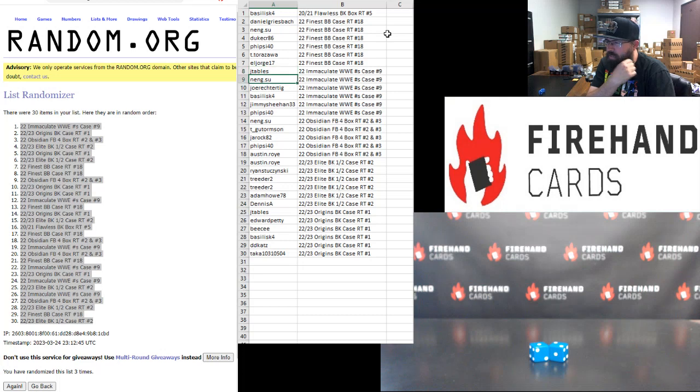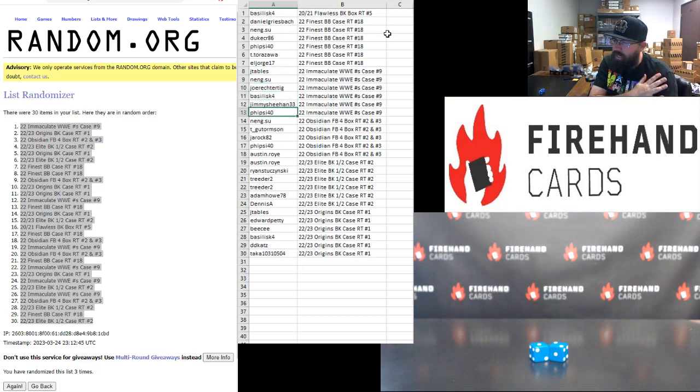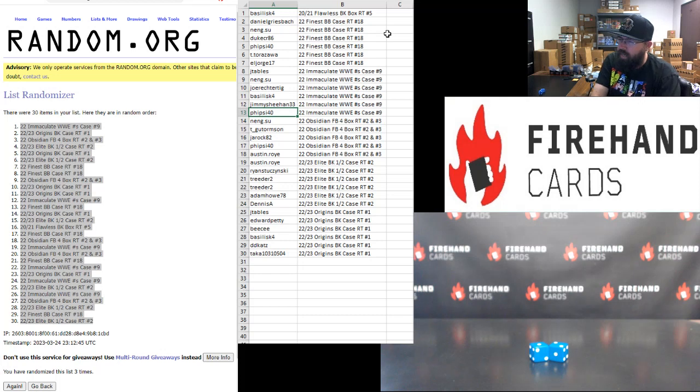J-Tables. J-Tables. Neng Su. Joe Rector Tig. Marty. Jimmy Sheehan. And Fisci 40. You guys are in Immaculate WWE Numbers Case Break 9.